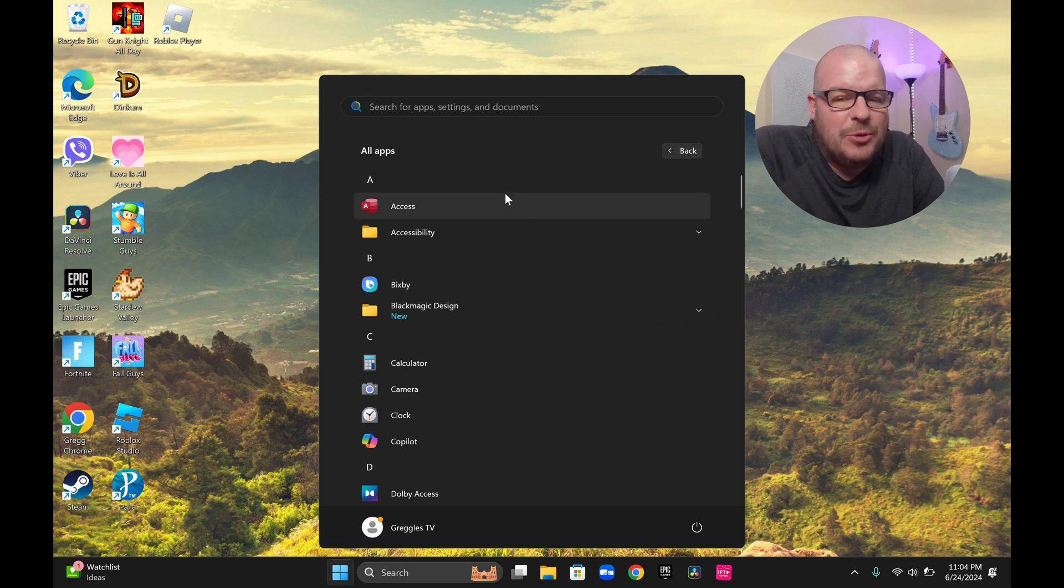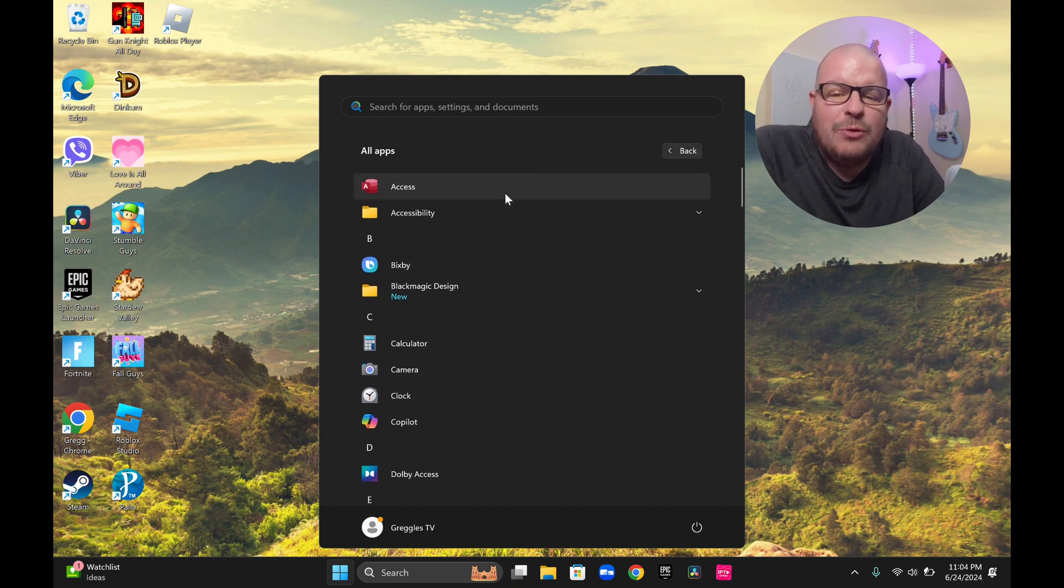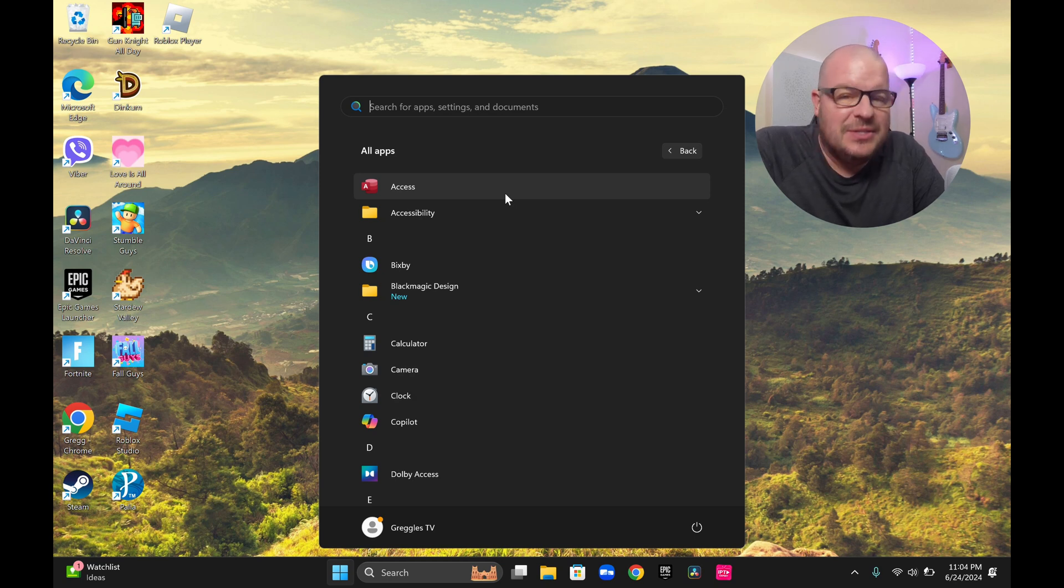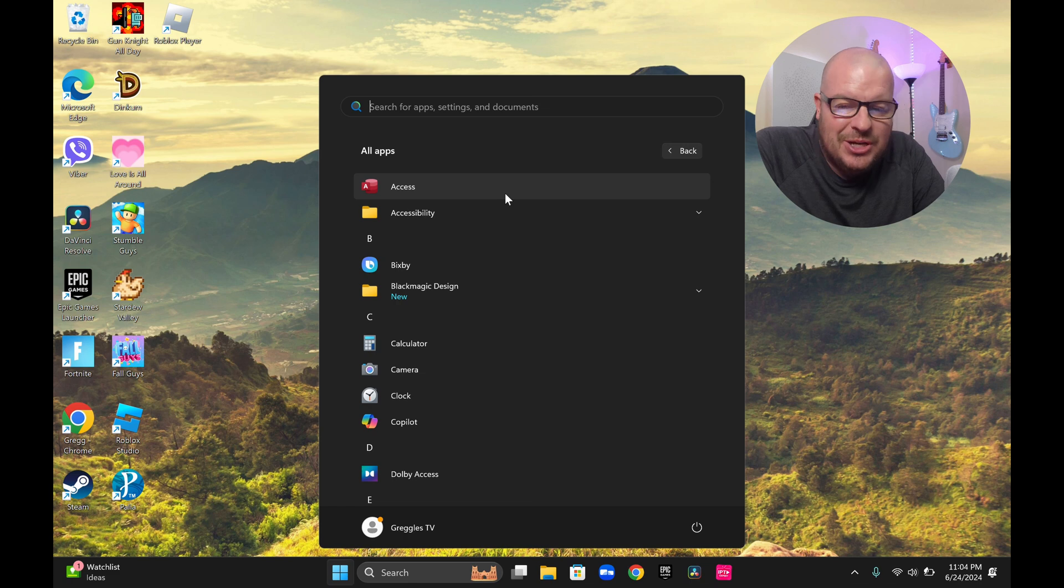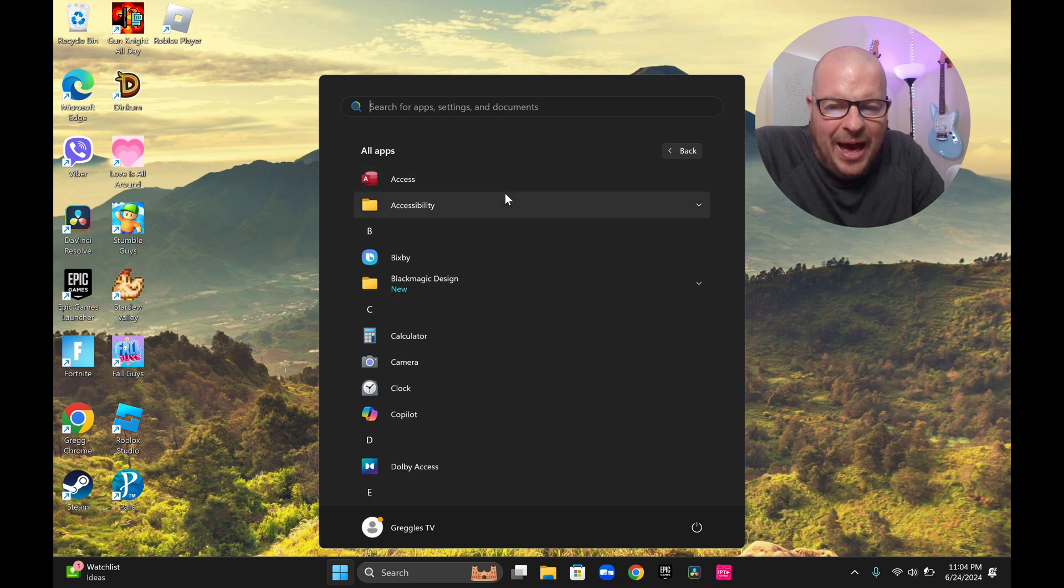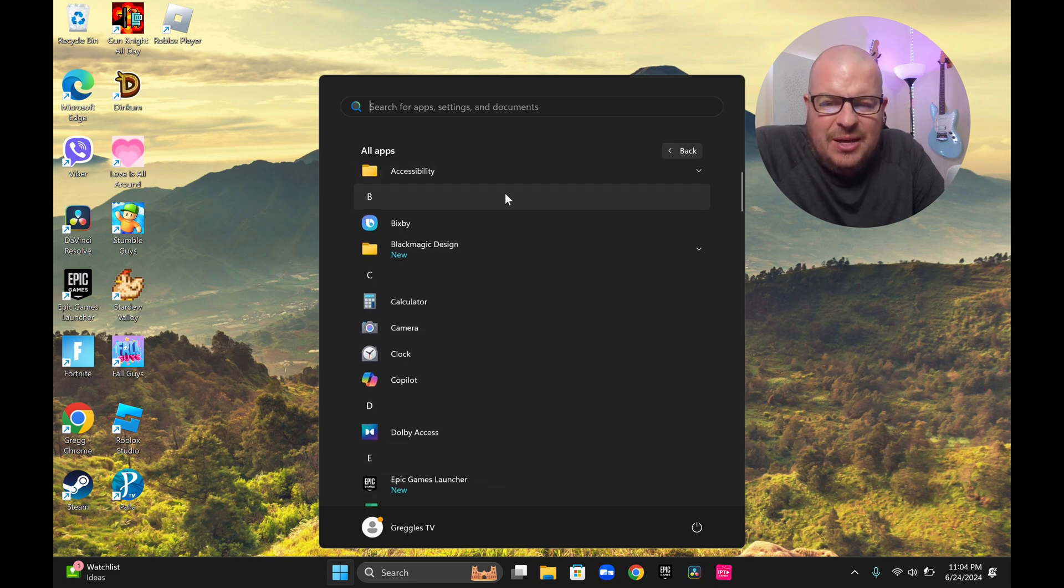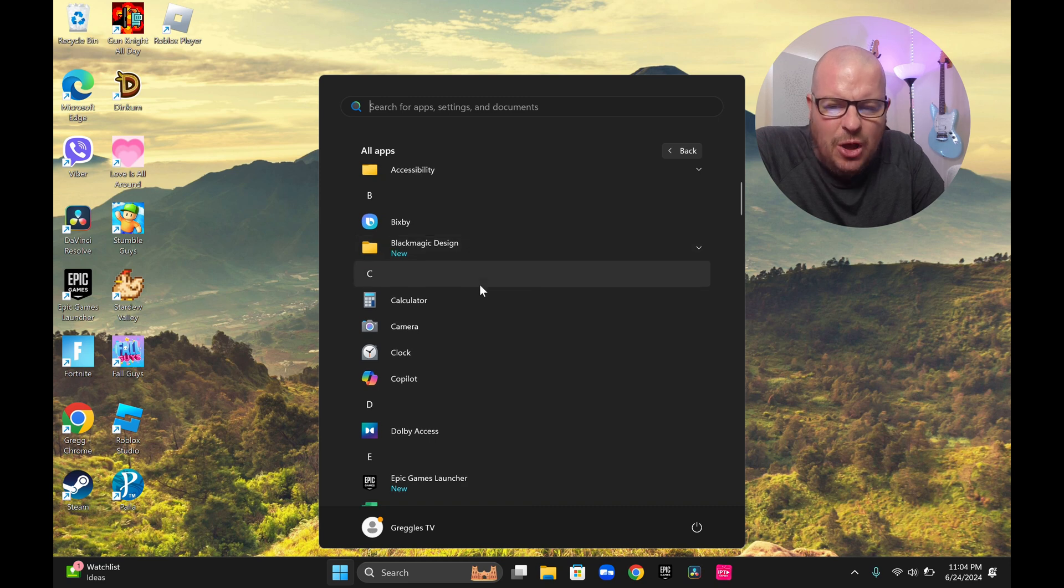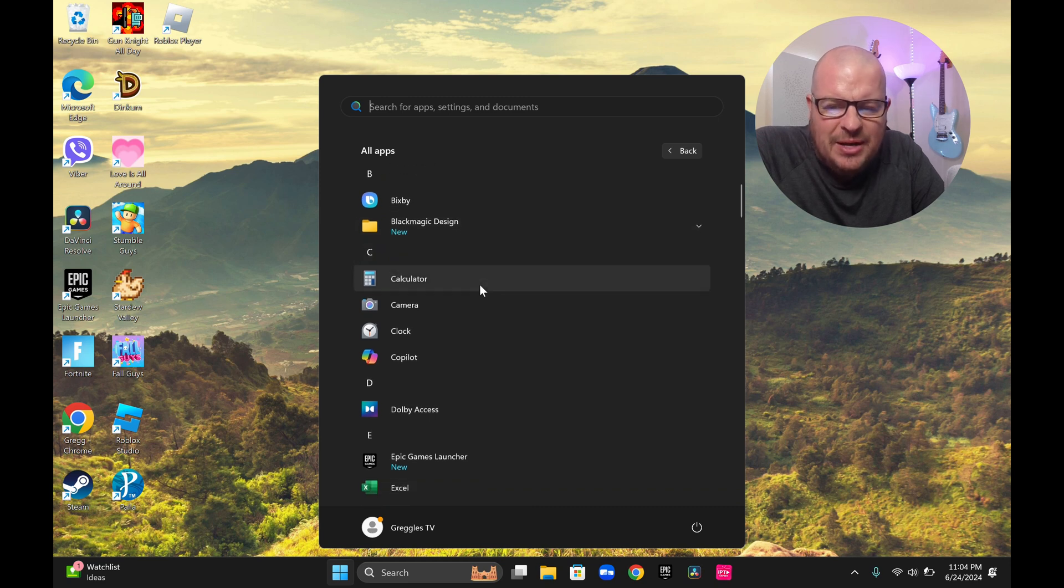And this computer's great because it really doesn't come with a lot of junkware. It comes with the Microsoft apps and the Samsung apps. That's pretty much it. Everything else is what I've added to it. I've got my Blackmagic design, which is just DaVinci Resolve, my video editing on there.